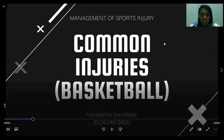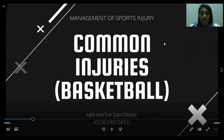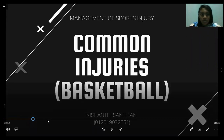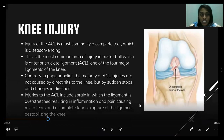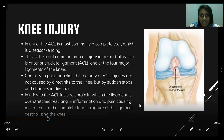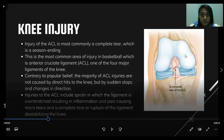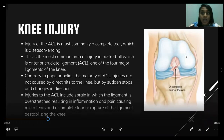Greetings to sir. My name is Nishanti Santir and today I'm going to present one of the common injuries from basketball. One of the injuries that happens while playing basketball is knee injury, specifically injury to the anterior cruciate ligament, which is called the ACL. An ACL injury is most commonly a complete tear, which is a season-ending injury requiring surgery to reconstruct the ligament followed by a long rehab program. The majority of ACL injuries are not caused by direct hits to the knee but by sudden stops and changes in direction. Injuries to the ACL include sprains, where the ligament is overstretched causing inflammation, micro-tears, and pain, as well as a complete tear or rupture destabilizing the knee.